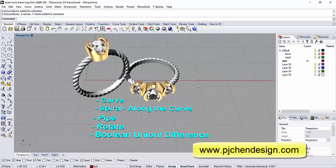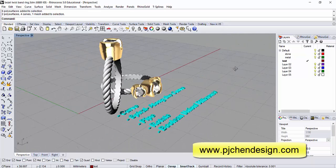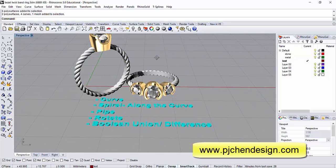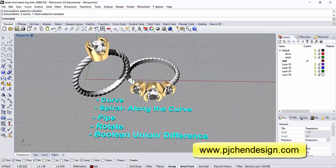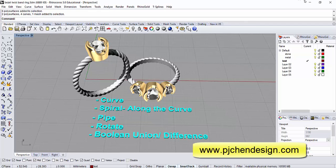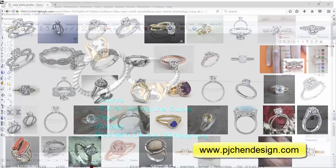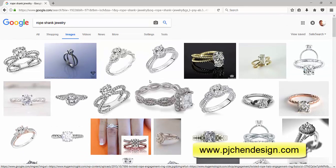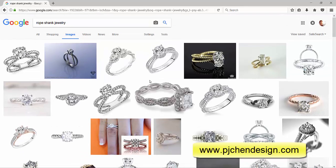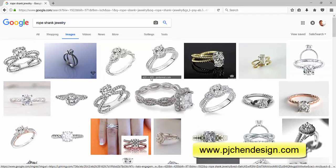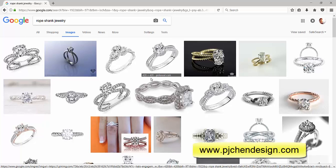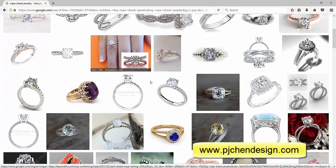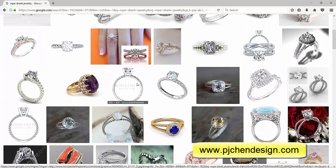Today we would like to talk about this rope shank. The reason I'm doing that is because I was doing some design research and I came across this rope type of shank. It's really popular, it may appear to be really complicated but it's quite easy.